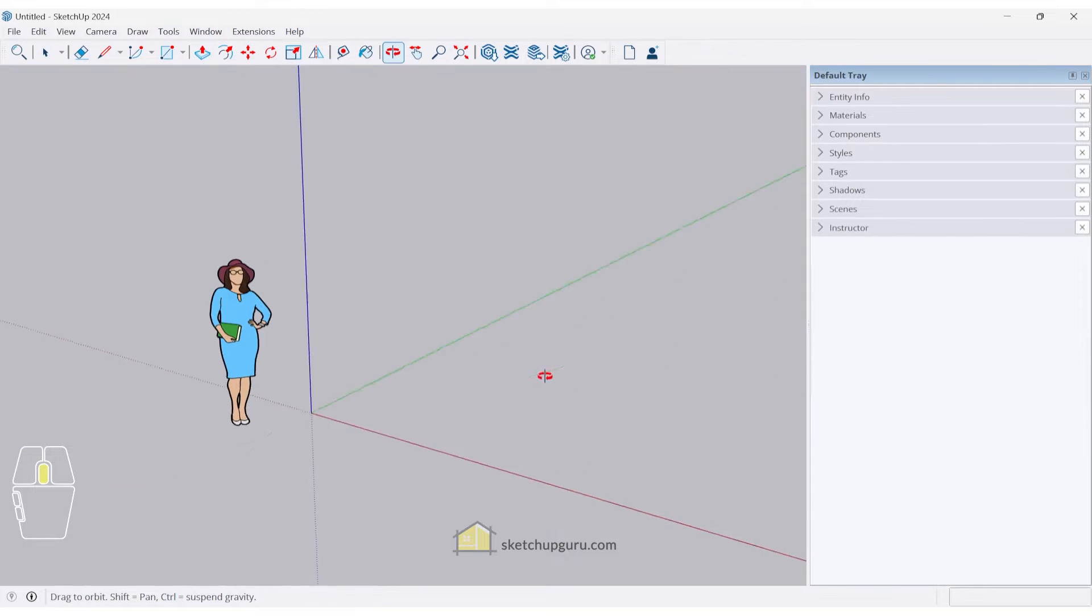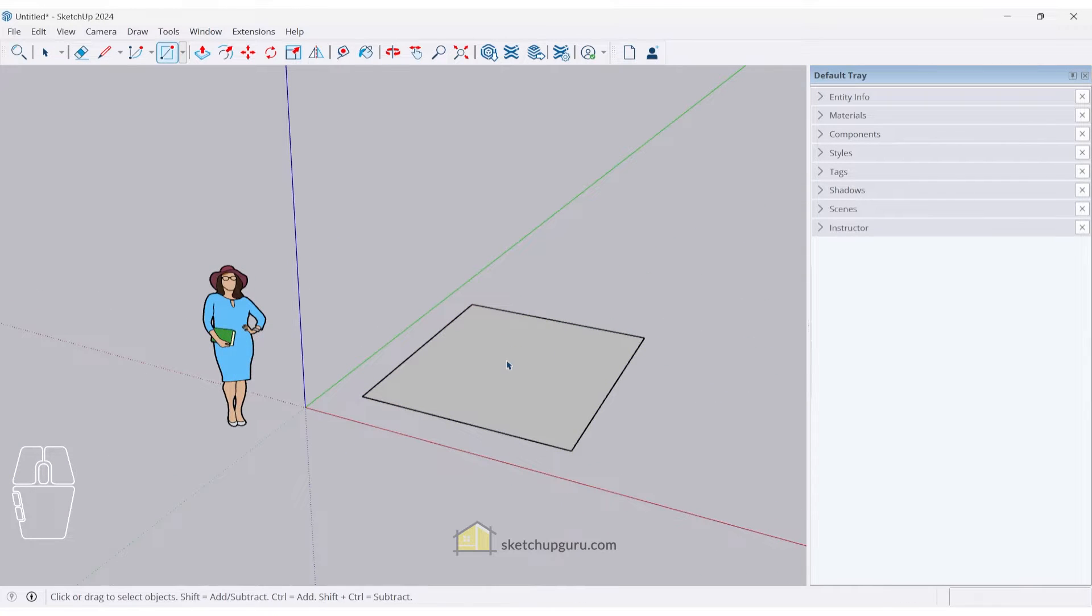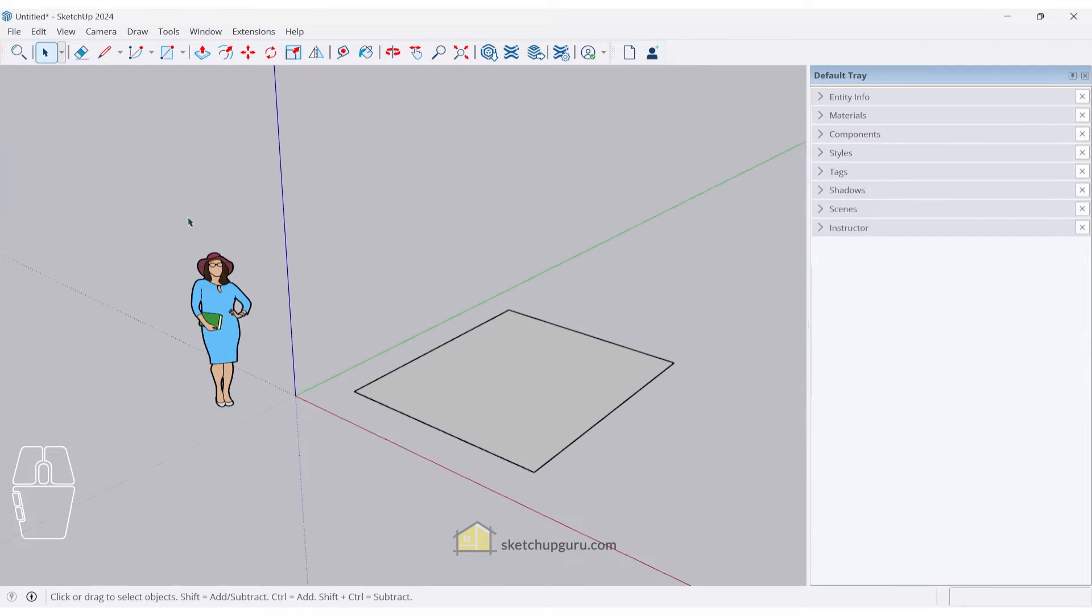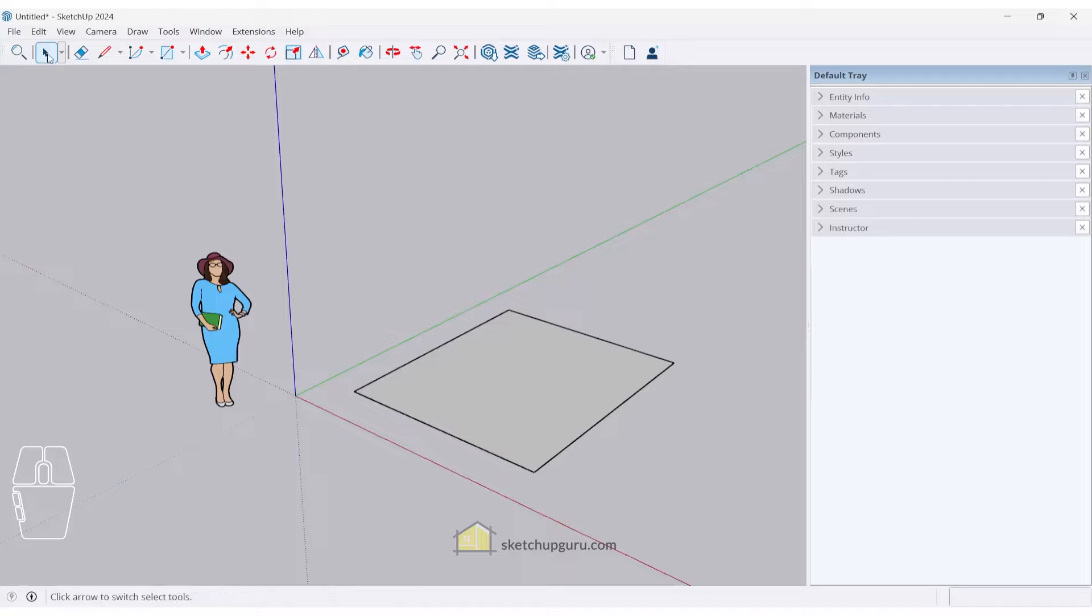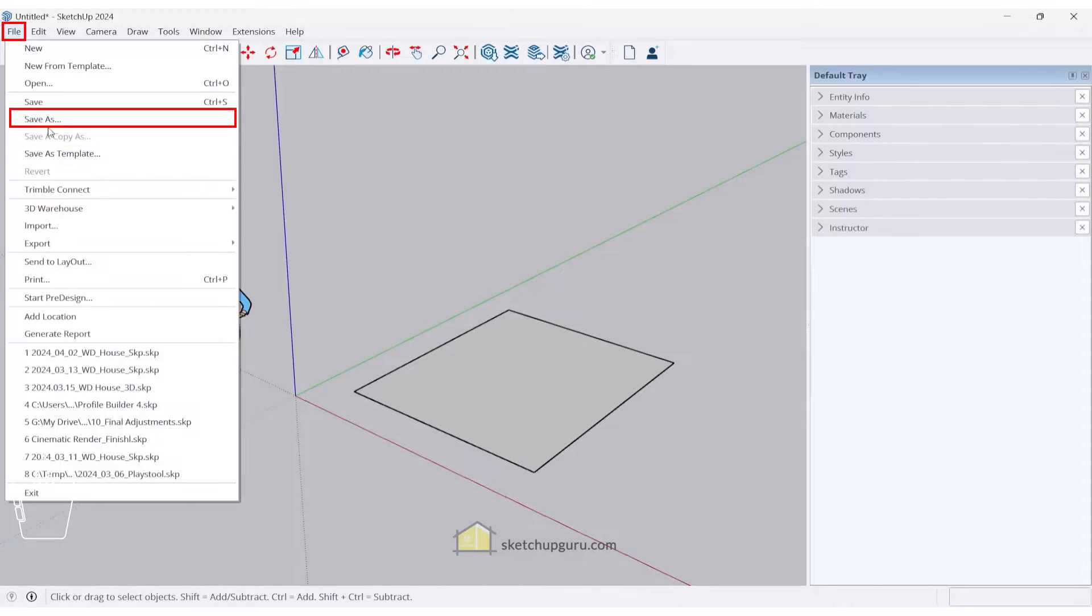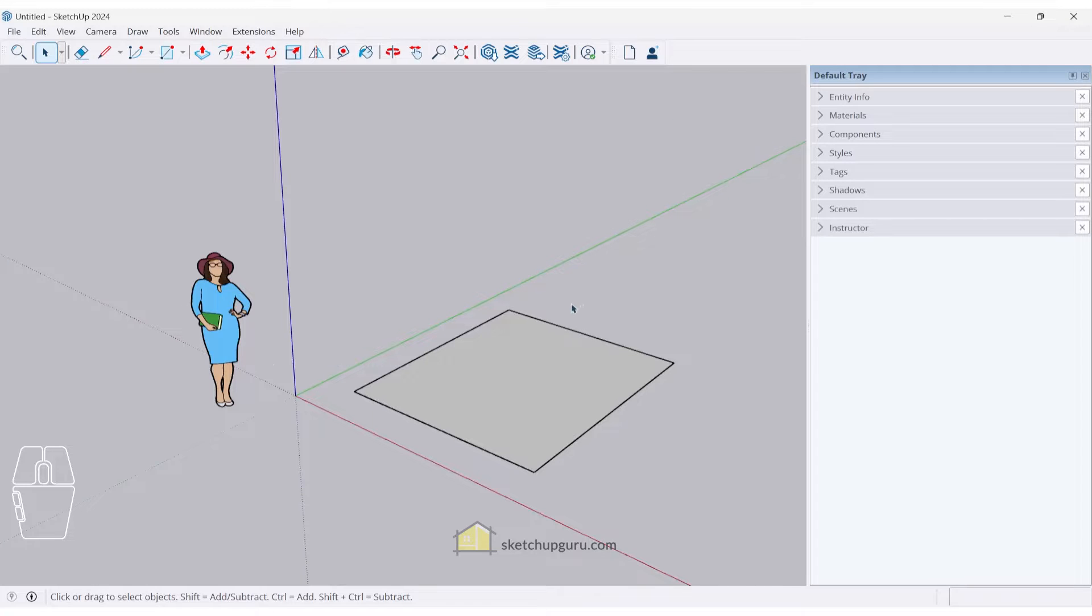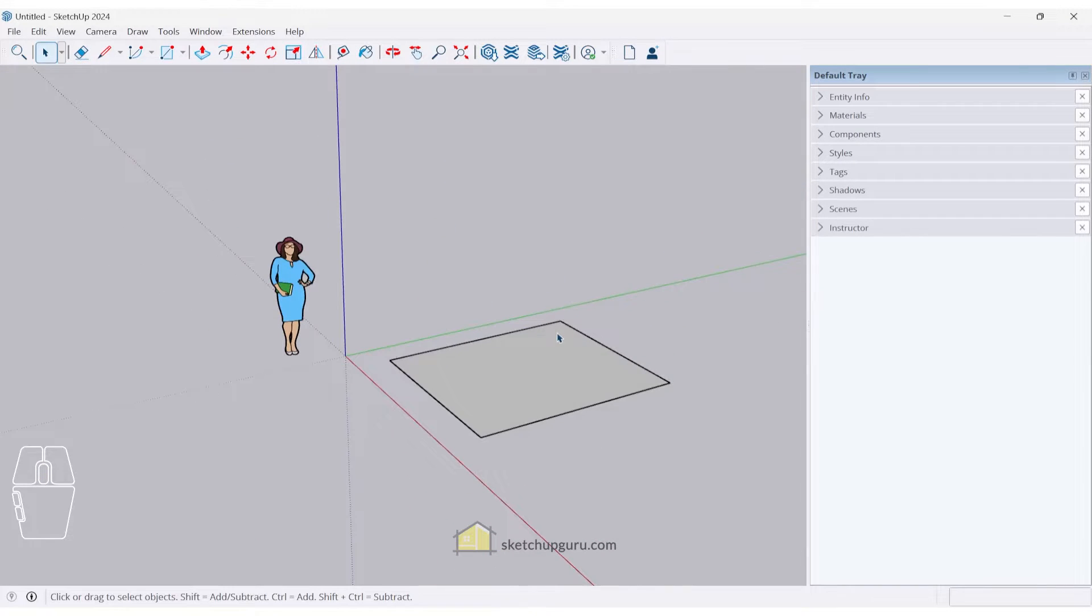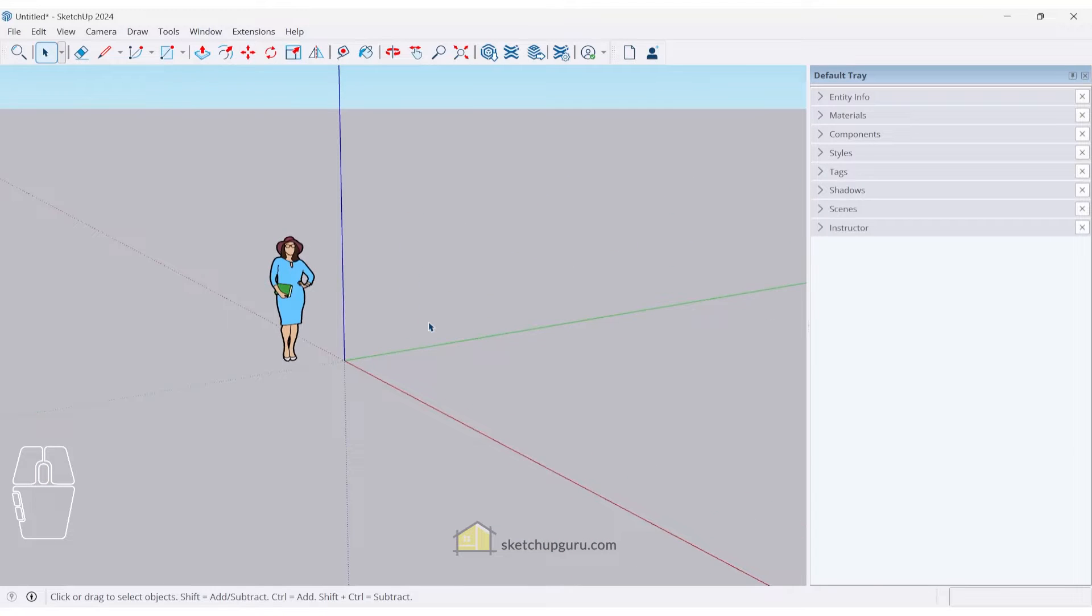The first update I'd like to show you is if I make any new rectangles or lines, you can notice that we have an asterisk symbol right on top next to the name, which means that this file is not saved. Once you save this file, the asterisk symbol goes away. That's a good way to know this file has not been saved yet. That's the first tiny update that SketchUp has to offer.